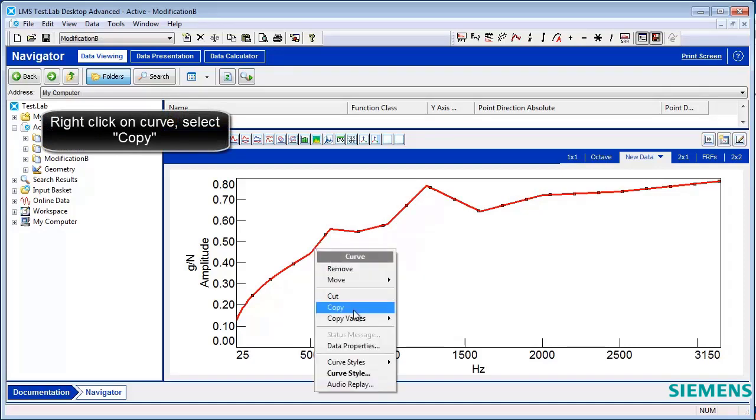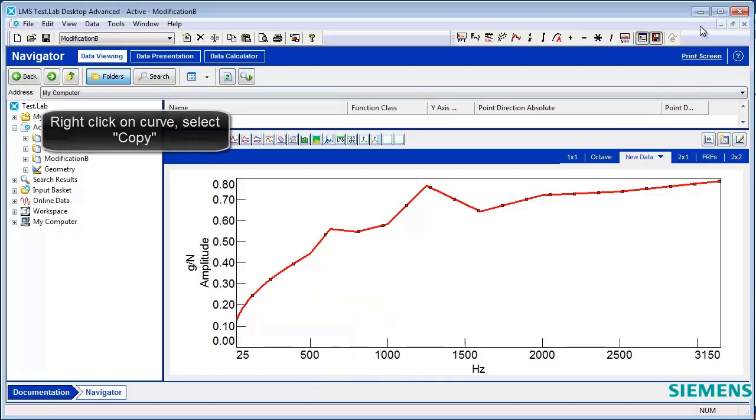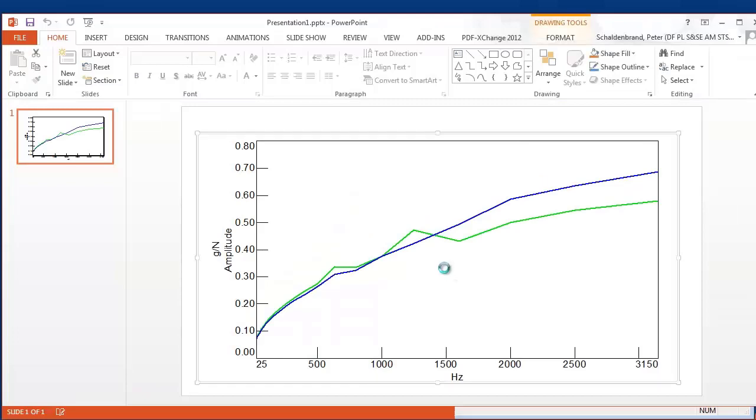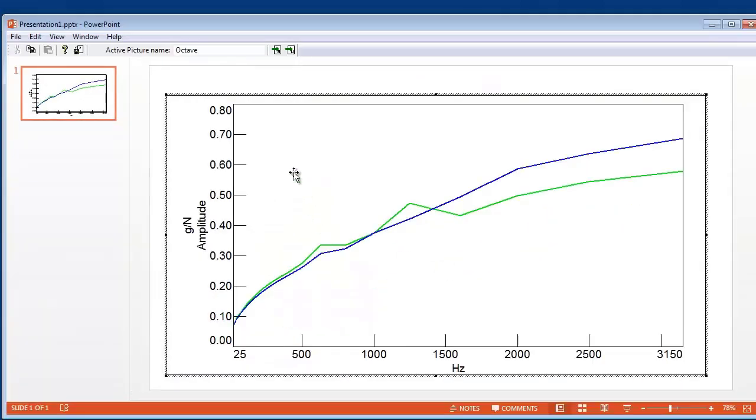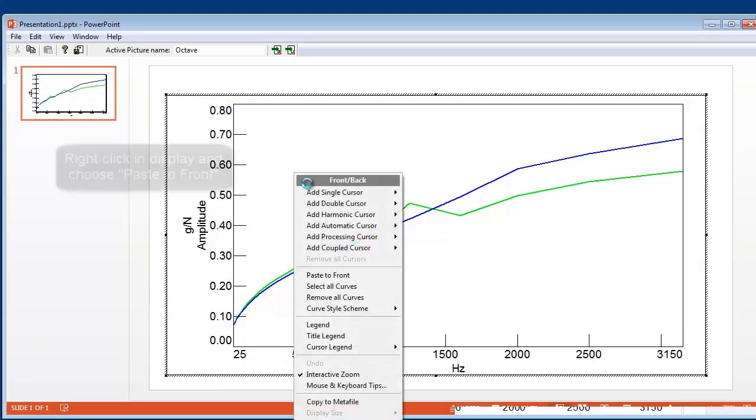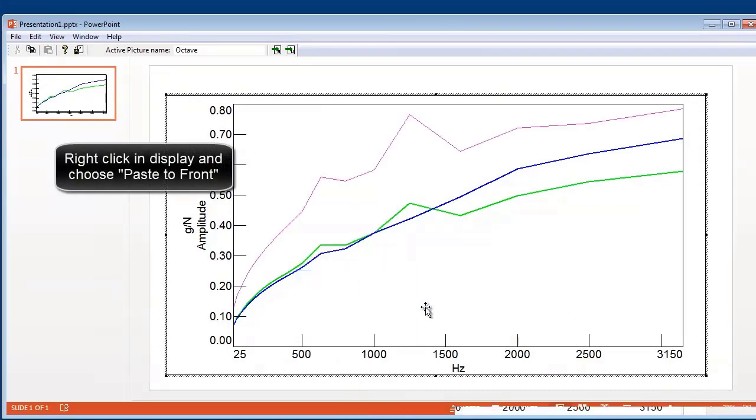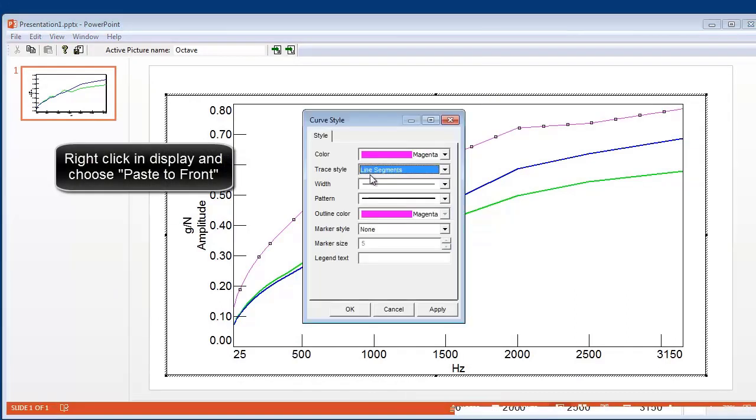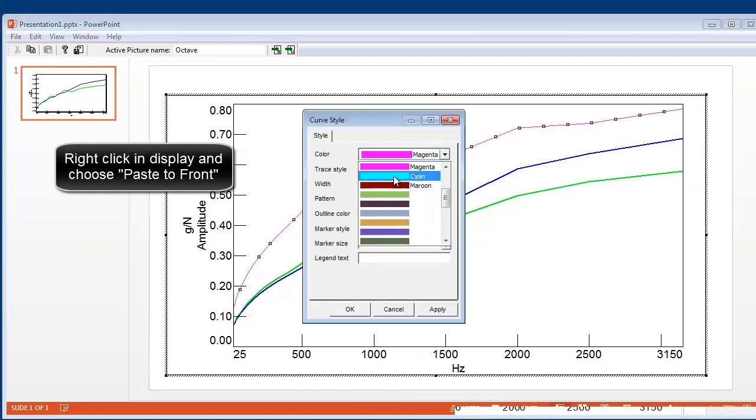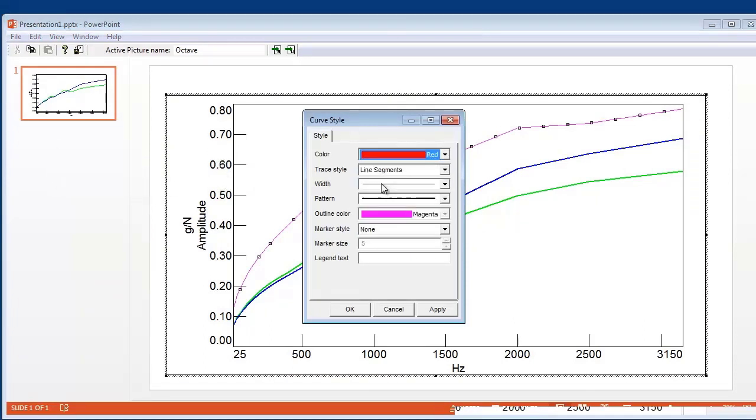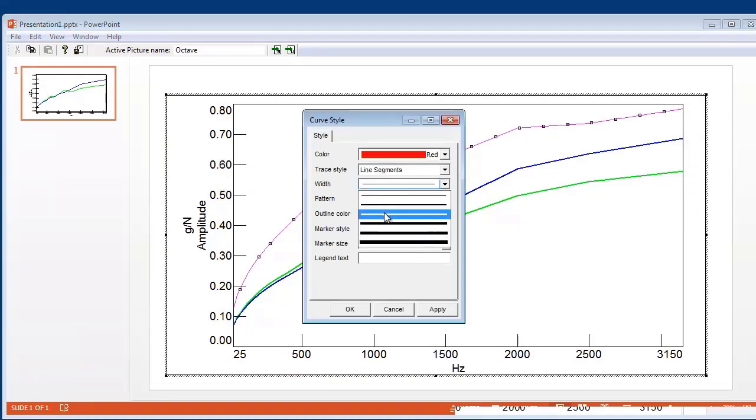I can right-click, pick Copy, and then activate the picture here in PowerPoint, and right-click and pick Paste to Front, and now I have the data that was in Test Lab, and is now in PowerPoint.